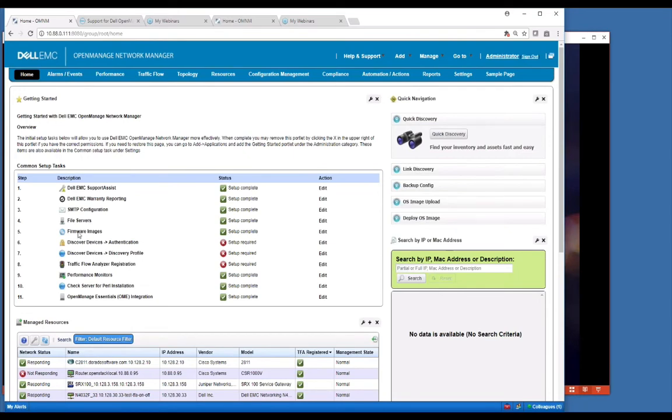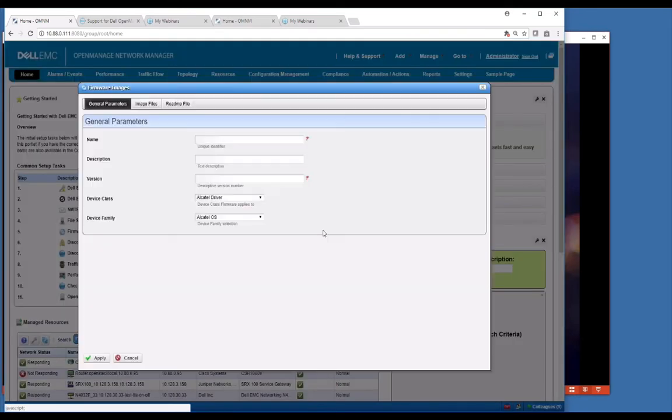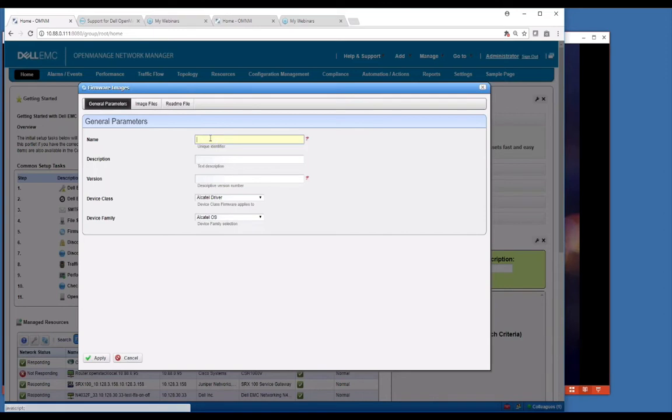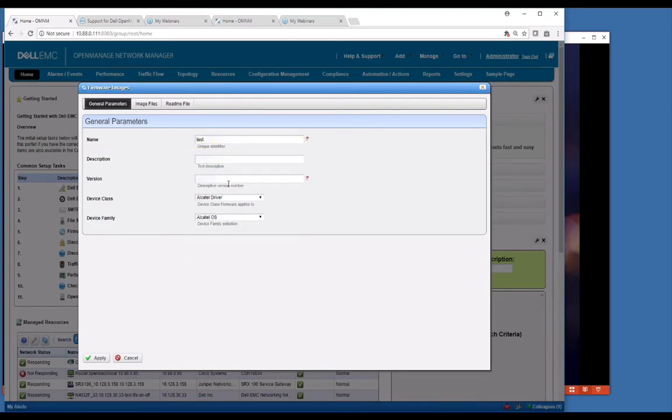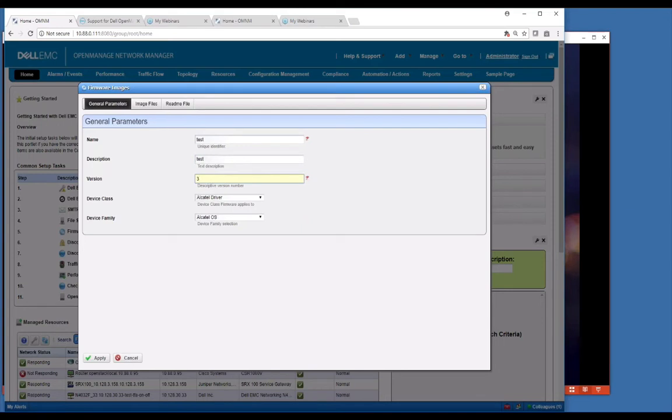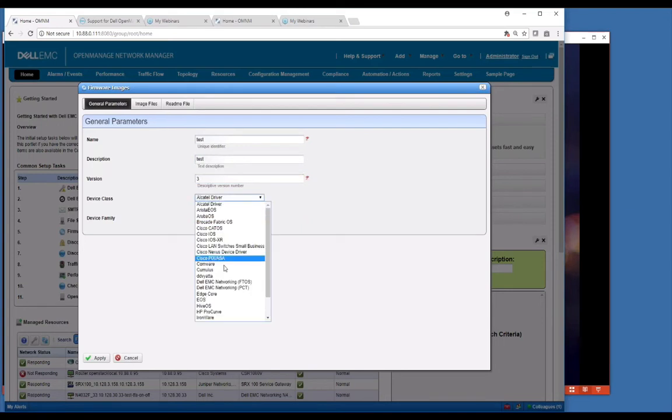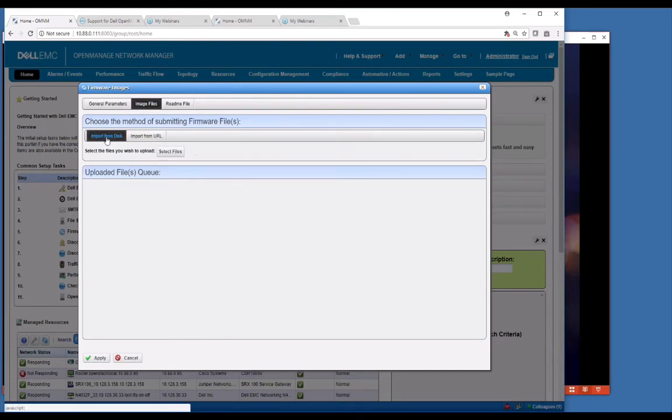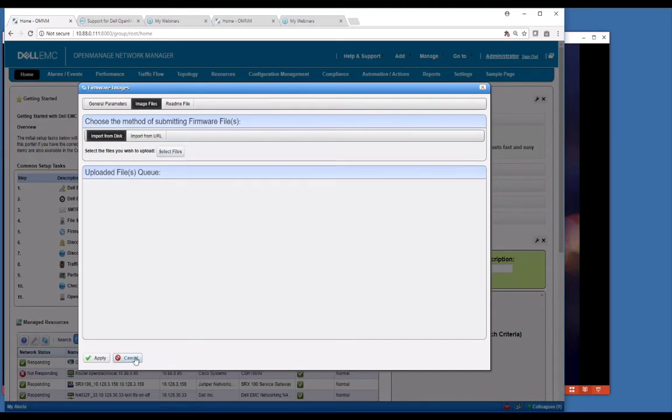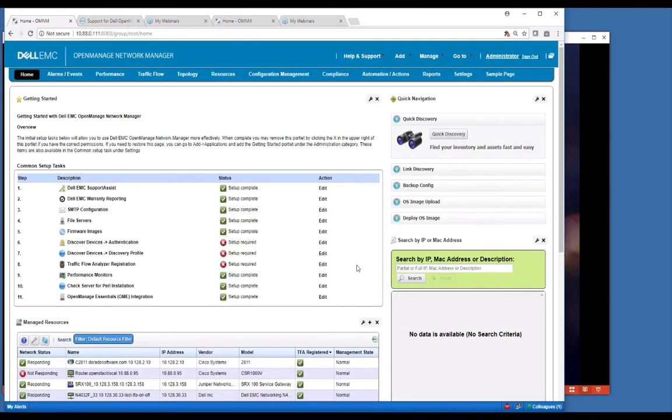There's firmware images that allow you to basically import new images. We seed some images right off of the product, but you can import new ones in here simply by giving it a name, a description, a version, whatever it is for whatever device you're bringing in. Just select whatever device it is associated with, and then we would go to the image file and simply import that either from a disk or you can import it from a URL if you have access to one. Select the file and import it and it will be in the system under your operating system and images. You'll see that in another screen where you can right click a device and deploy that image.